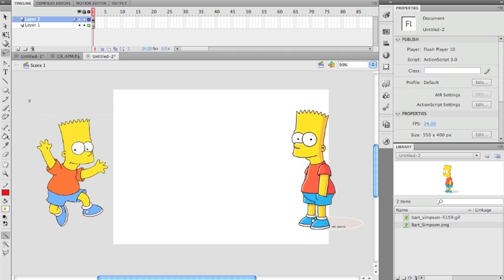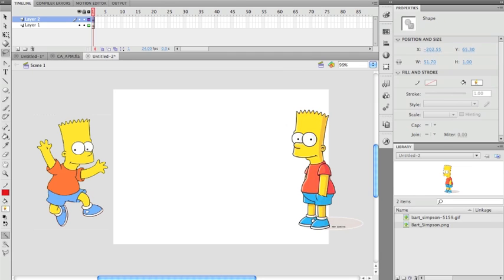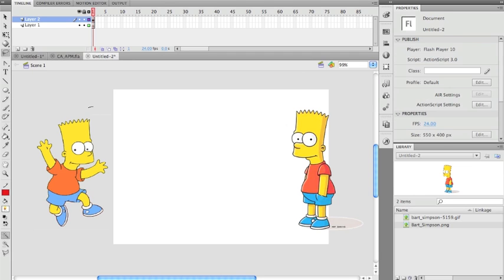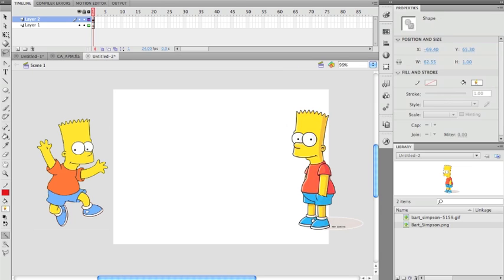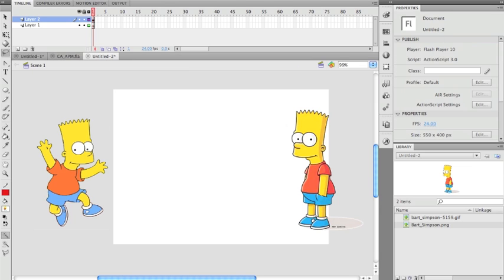Then I can just use the lasso tool to clean up these little extra lines that are left here. I can click on the polygon tool here to select, you know, in that way.